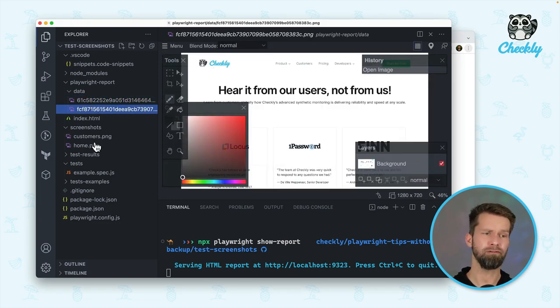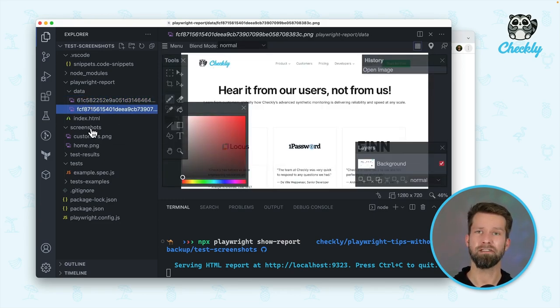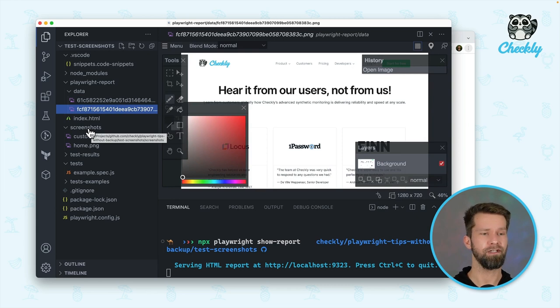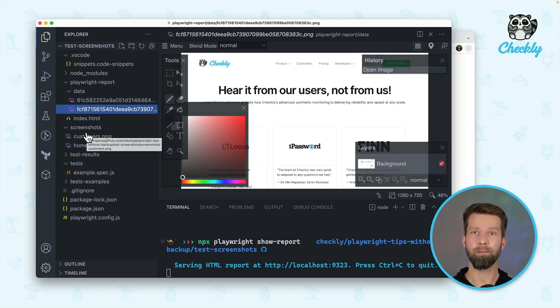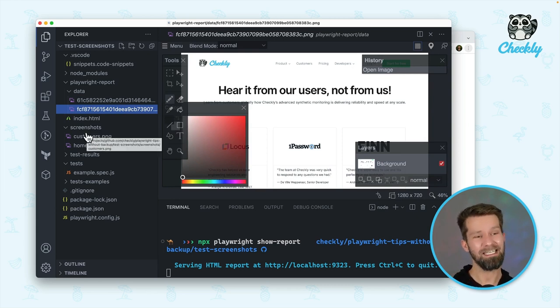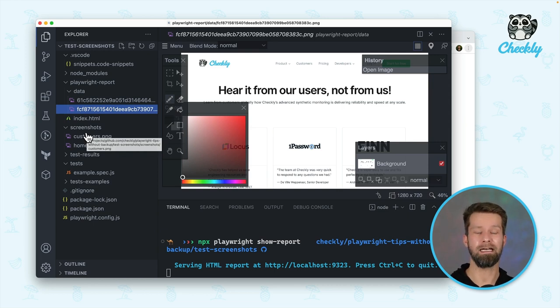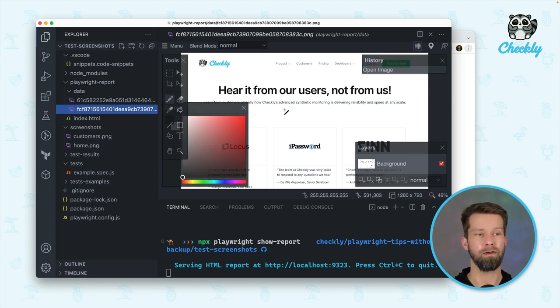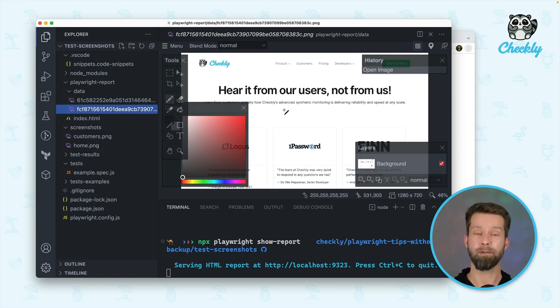probably remove all these screenshot directories or video directories that you have in your repository in gitignore. You could get rid of these and really have everything nicely together in your Playwright report data.